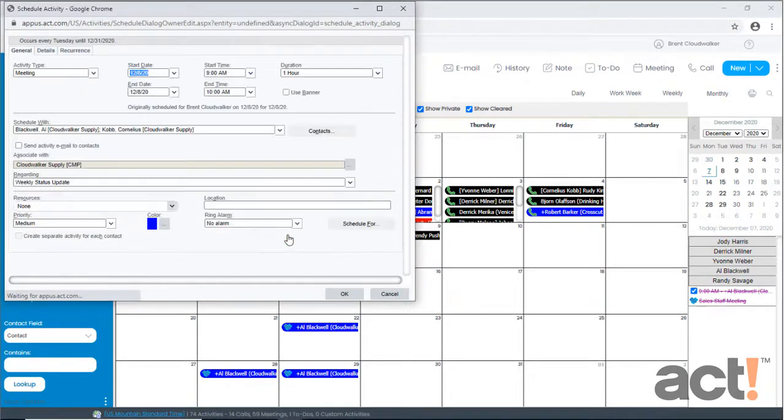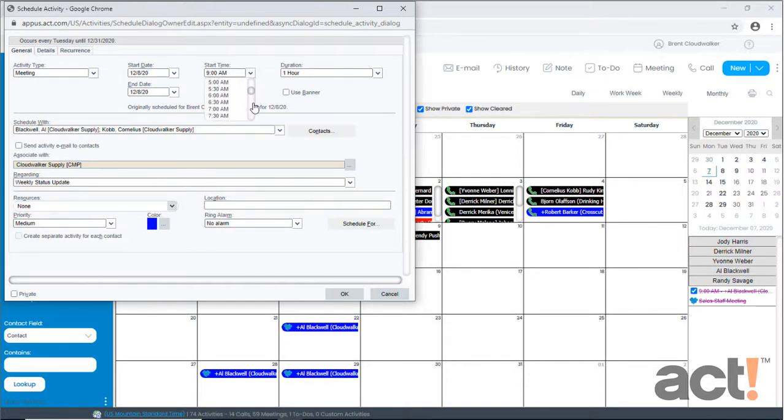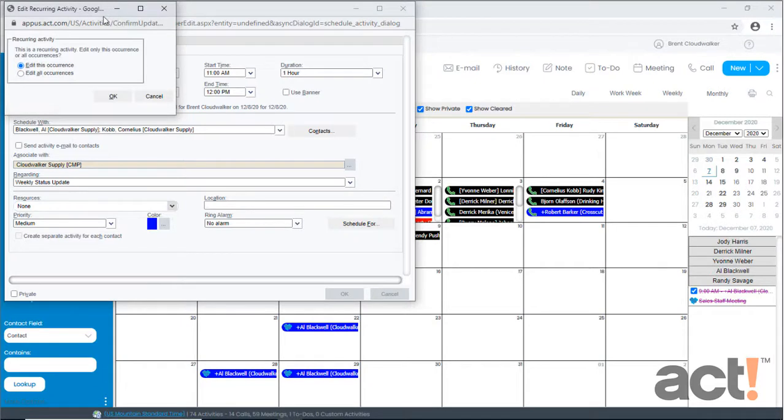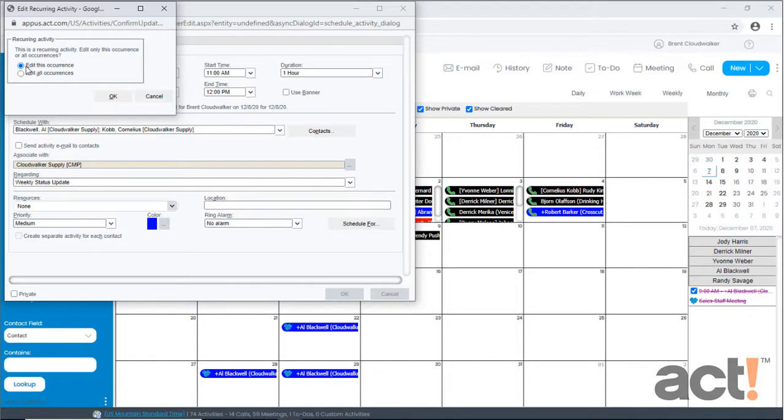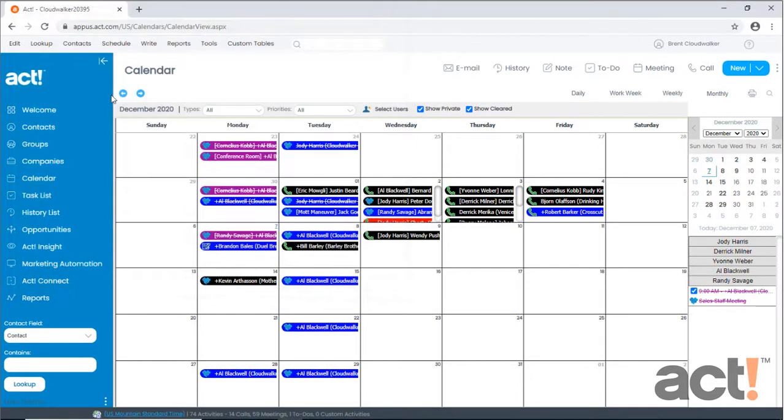If I click on the meeting, then I can edit this activity. Maybe this week's meeting has been changed from 9am to 11am. In that case, I'll change the time. And when I click OK, ACT is going to ask me if I want to edit just this occurrence or all occurrences. I'll just leave it to this single occurrence and click OK again.